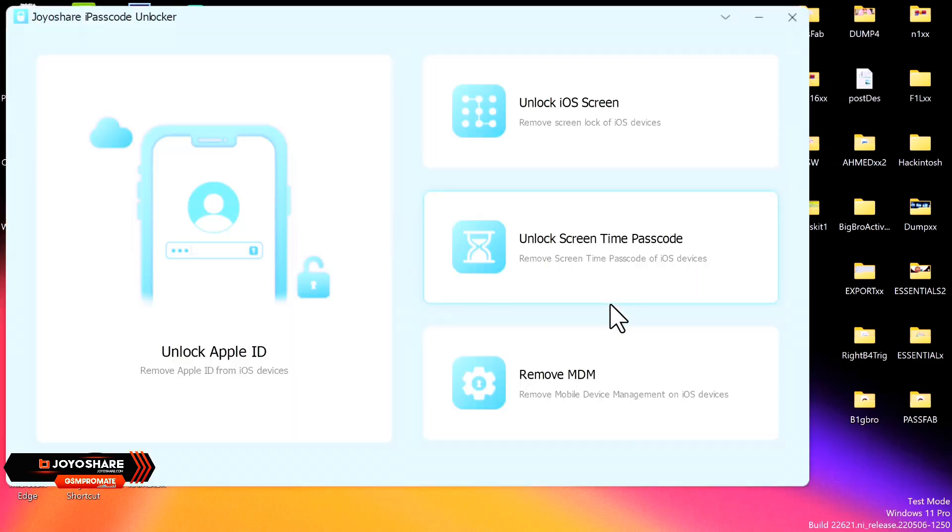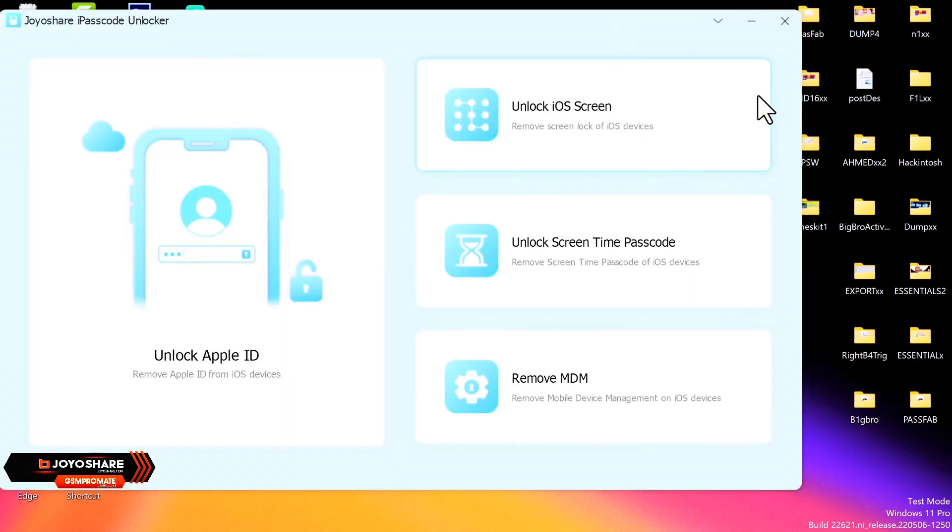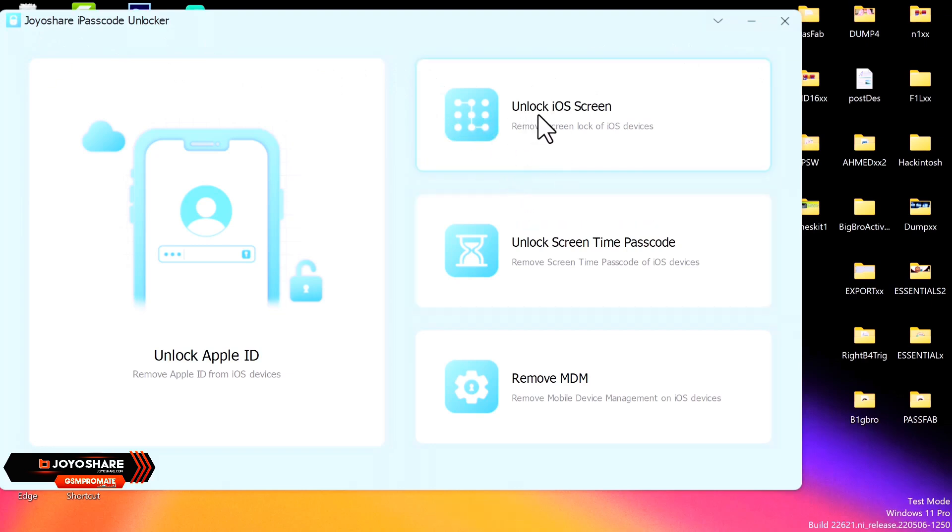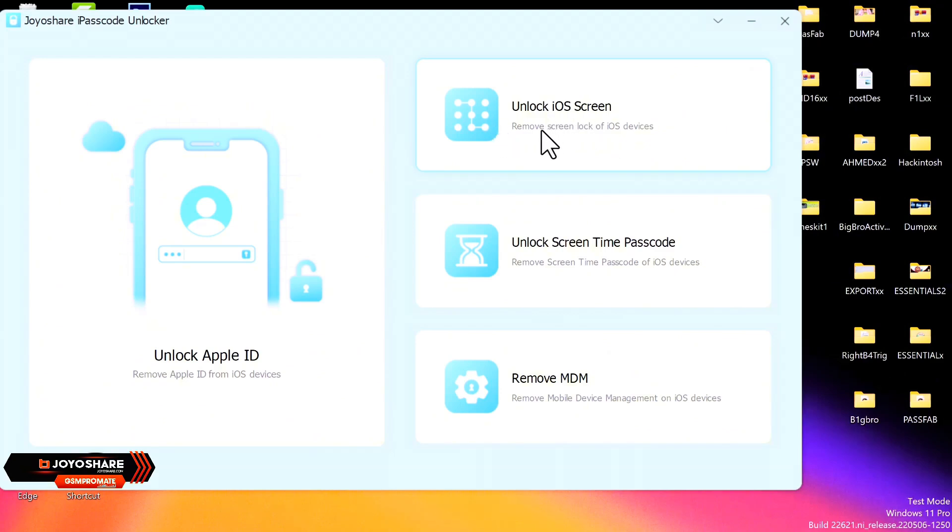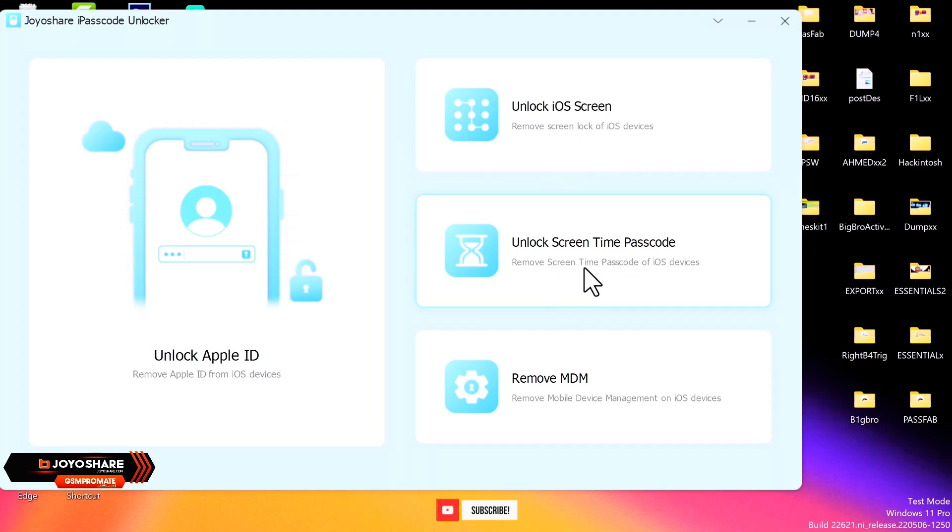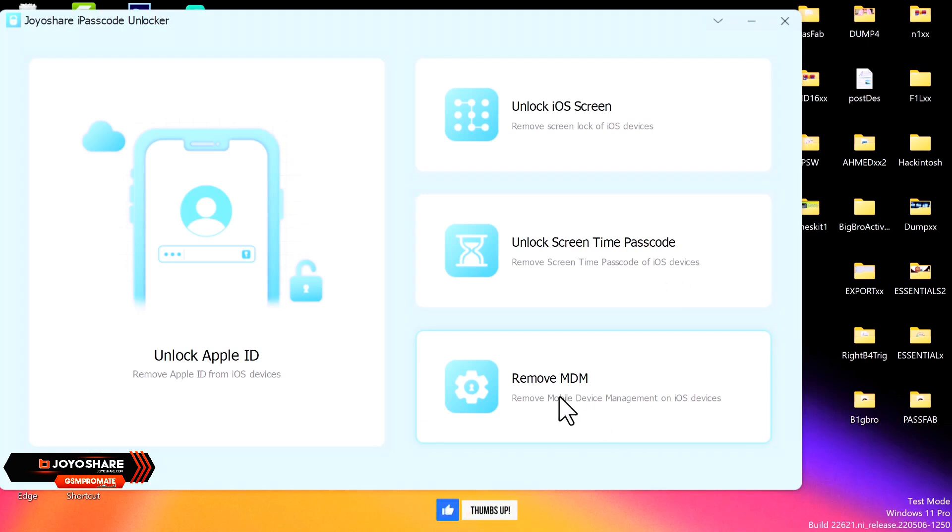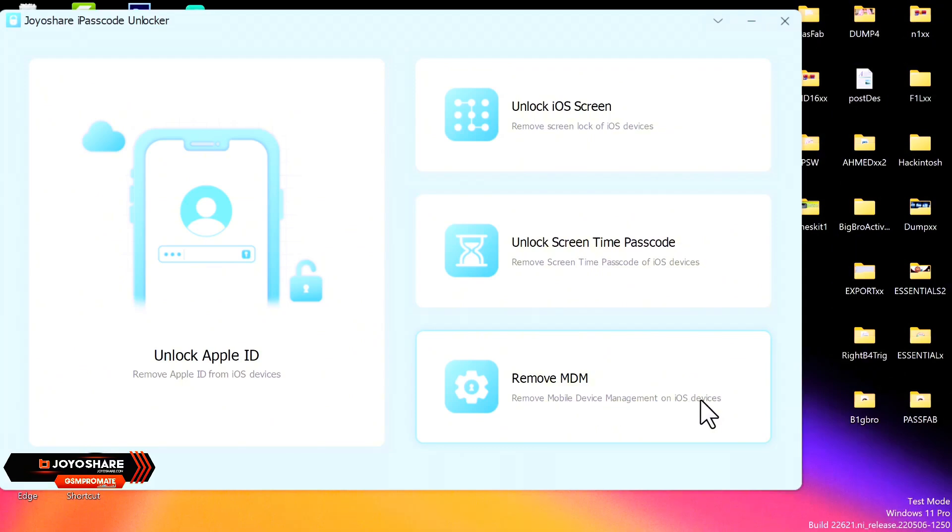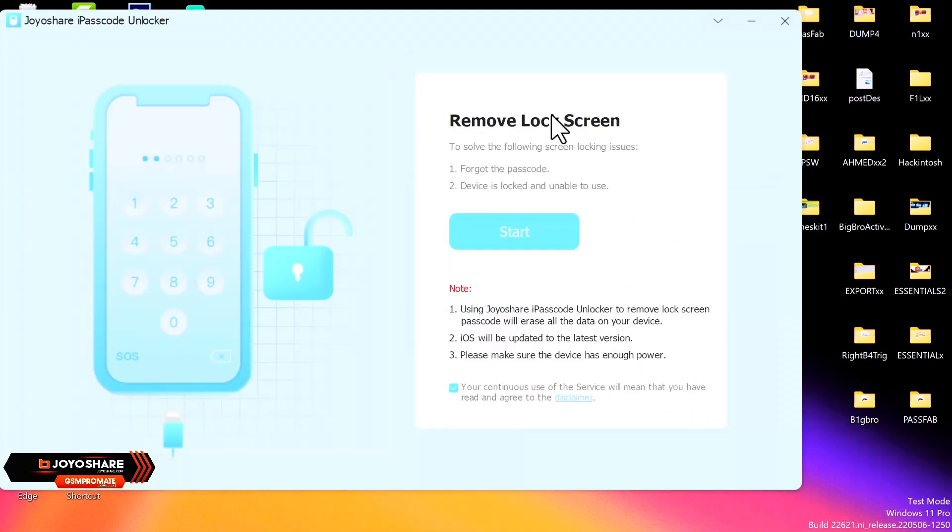All right, so once the tool launches, you want to go ahead and let me real quick explain some of the features of this tool. So we have the Unlock iOS Screen, that is to remove the passcode lock or the screen lock on your iOS devices. Before we have the Unlock Screen Time Passcode, this feature can help you to remove the screen time passcode on your iOS devices. Before we have the Mobile Device Management Lock, that is the MDM lock, so this option can also help you to remove your MDM locks on your devices.